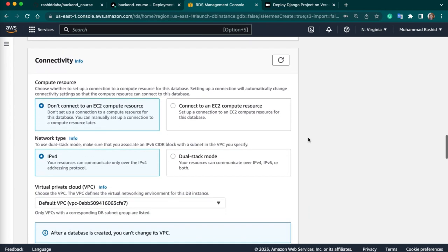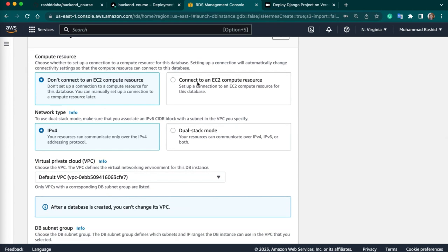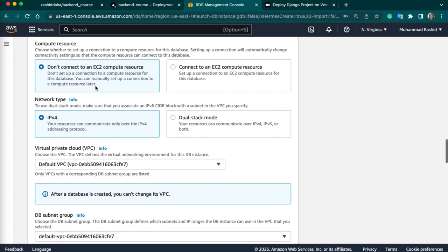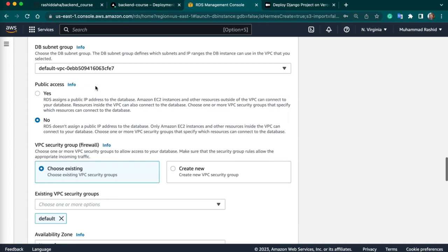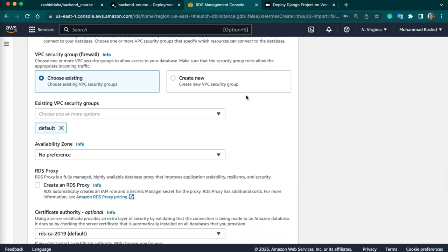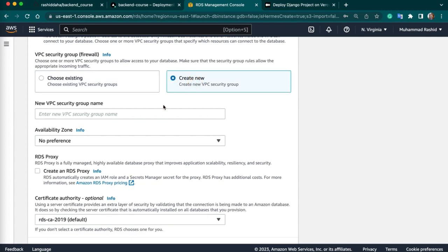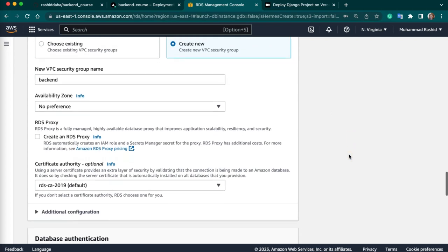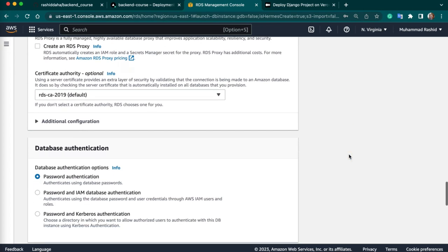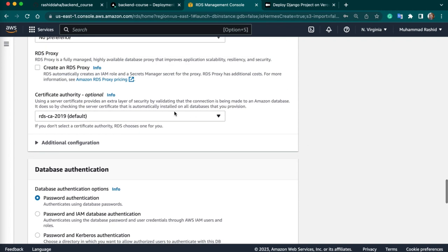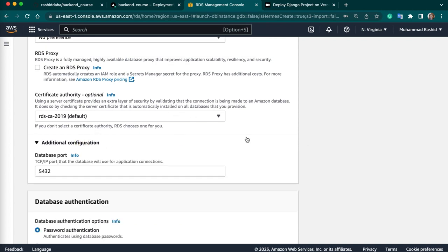Next, we have to keep the settings by default. Don't connect to the EC2 compute resource. Next, this is important — we have to select yes. And next, we have to create a security group. I will give the name Backend. So this will be our security group. Here we have to check additional configuration — I will use port 5432.